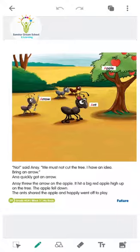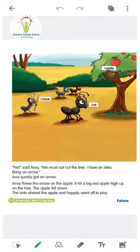Antsy threw the arrow at the apple. The arrow hit the red apple that was high up on the tree. And then the apple fell down — arrow hit hone se kya hua, woh apple neeche gir gaya.